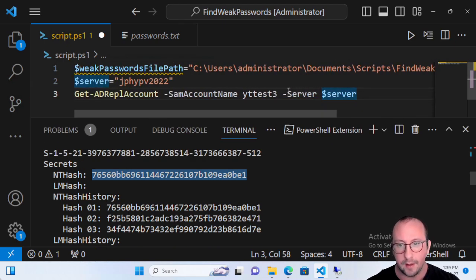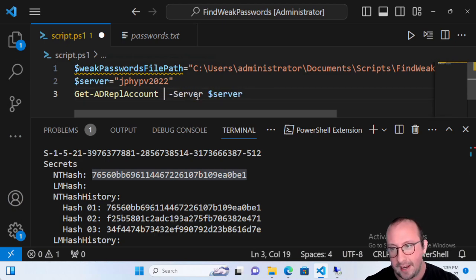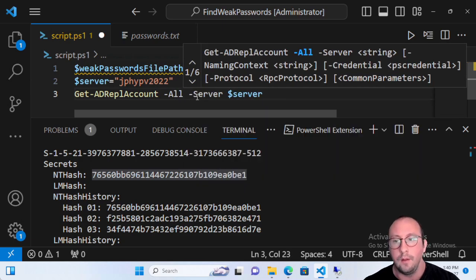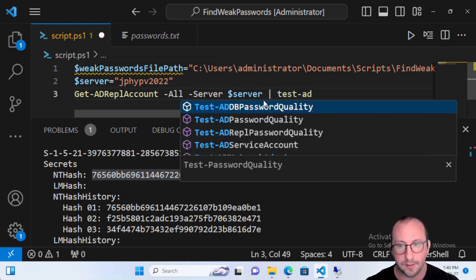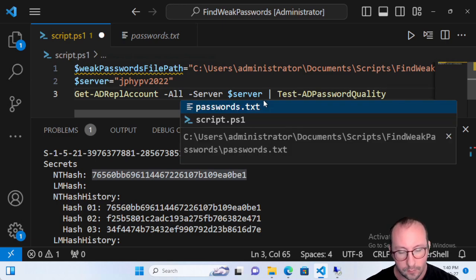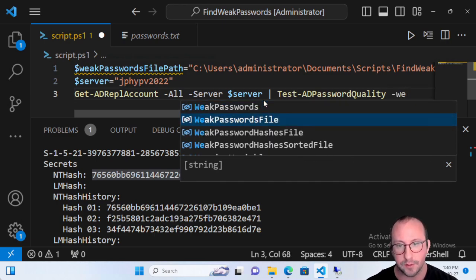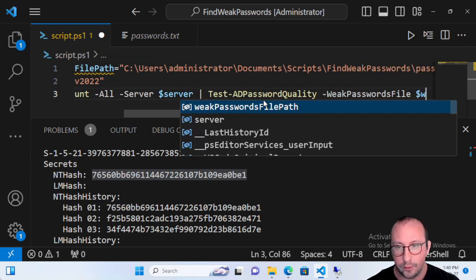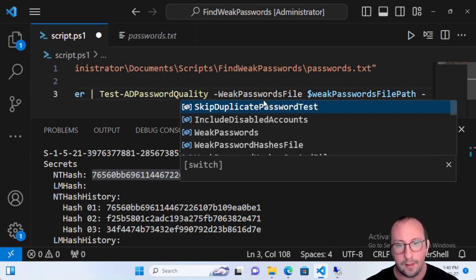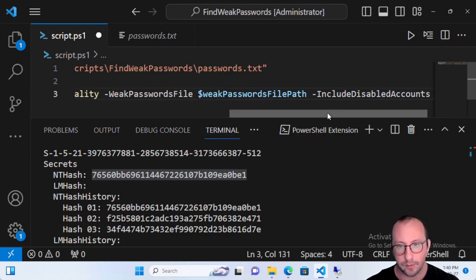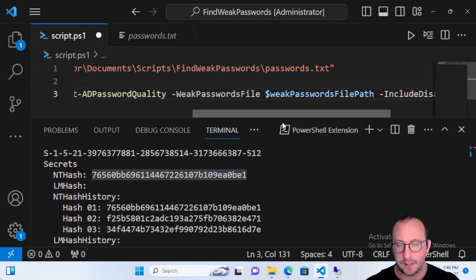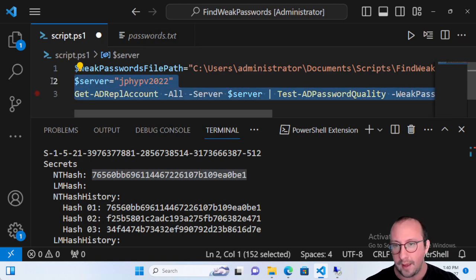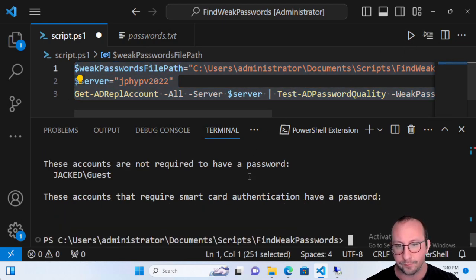Now let's run it for all accounts. We pipe Get-ADReplAccount -All into Test-ADPasswordQuality, passing the WeakPasswordsFile parameter with our weakPasswordsFilePath variable. I also include the IncludeDisabledAccounts flag — just to be safe in case any disabled account gets re-enabled.